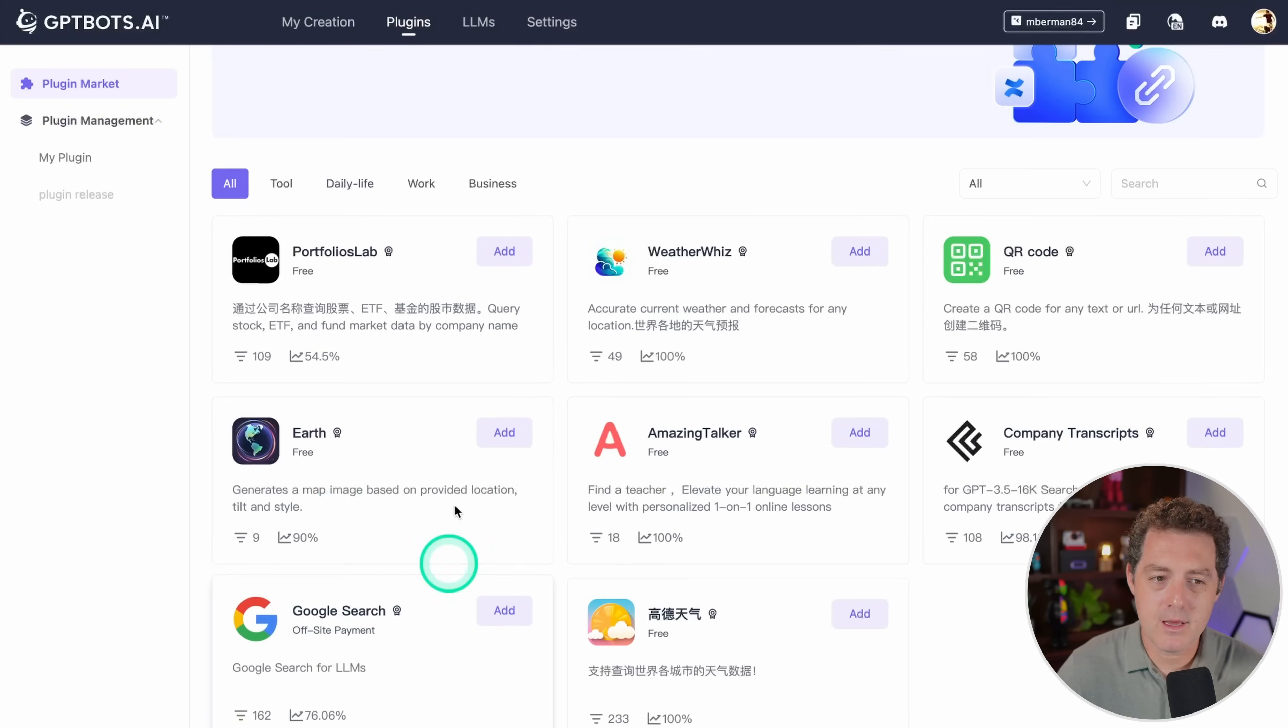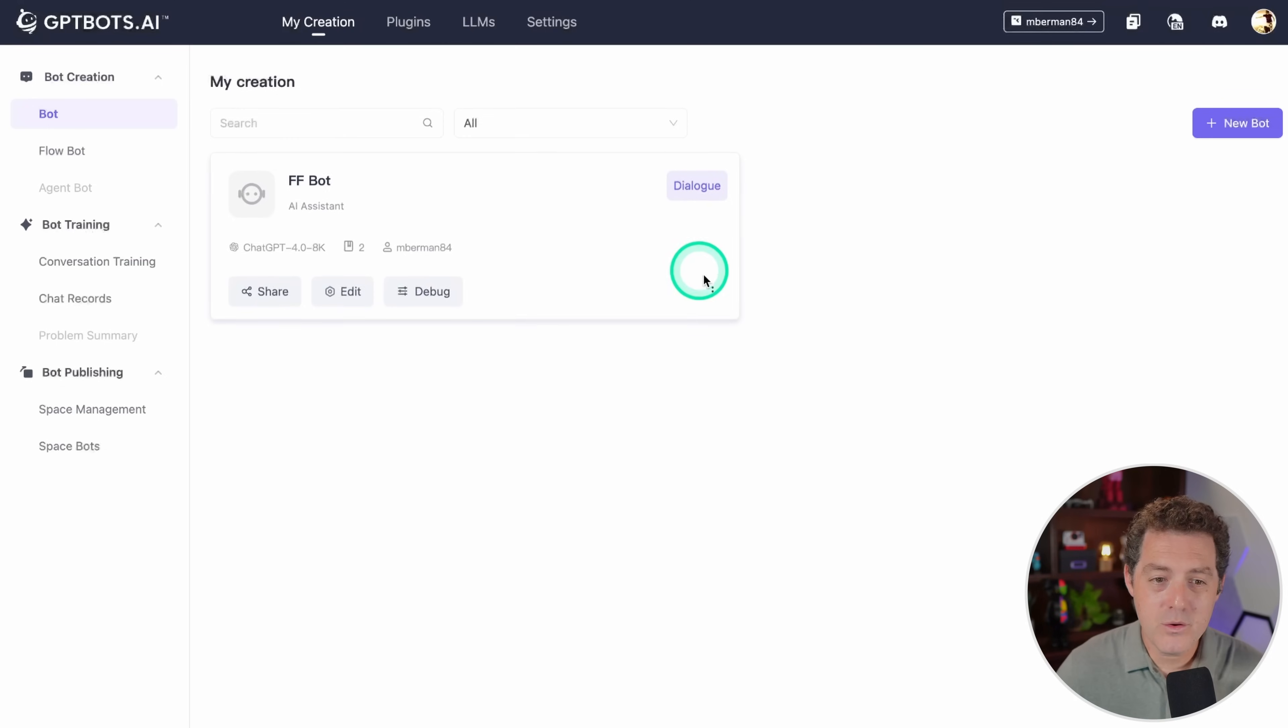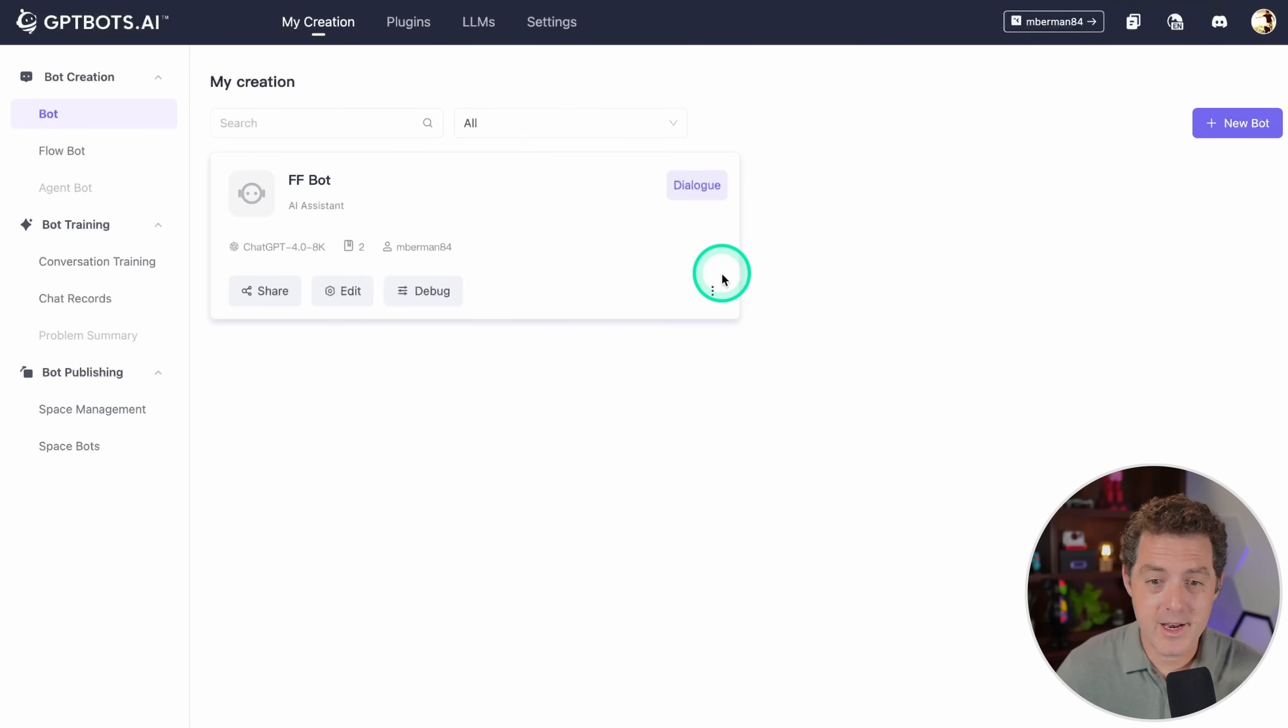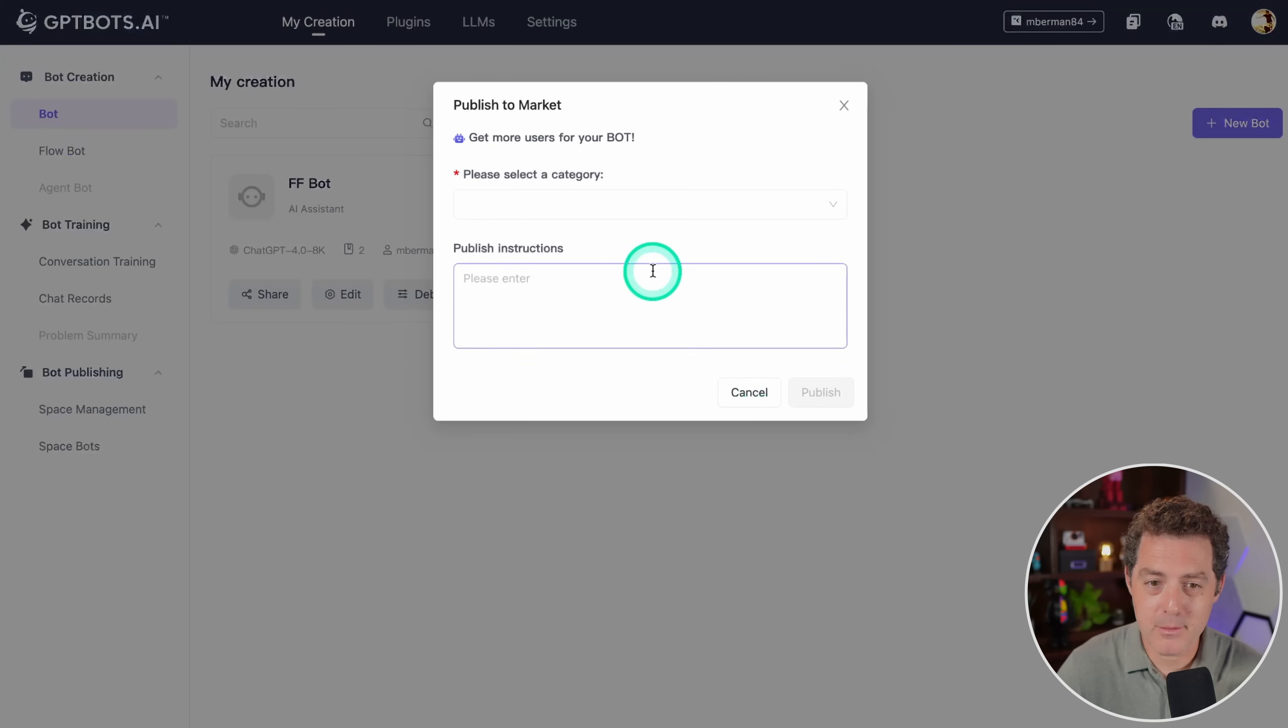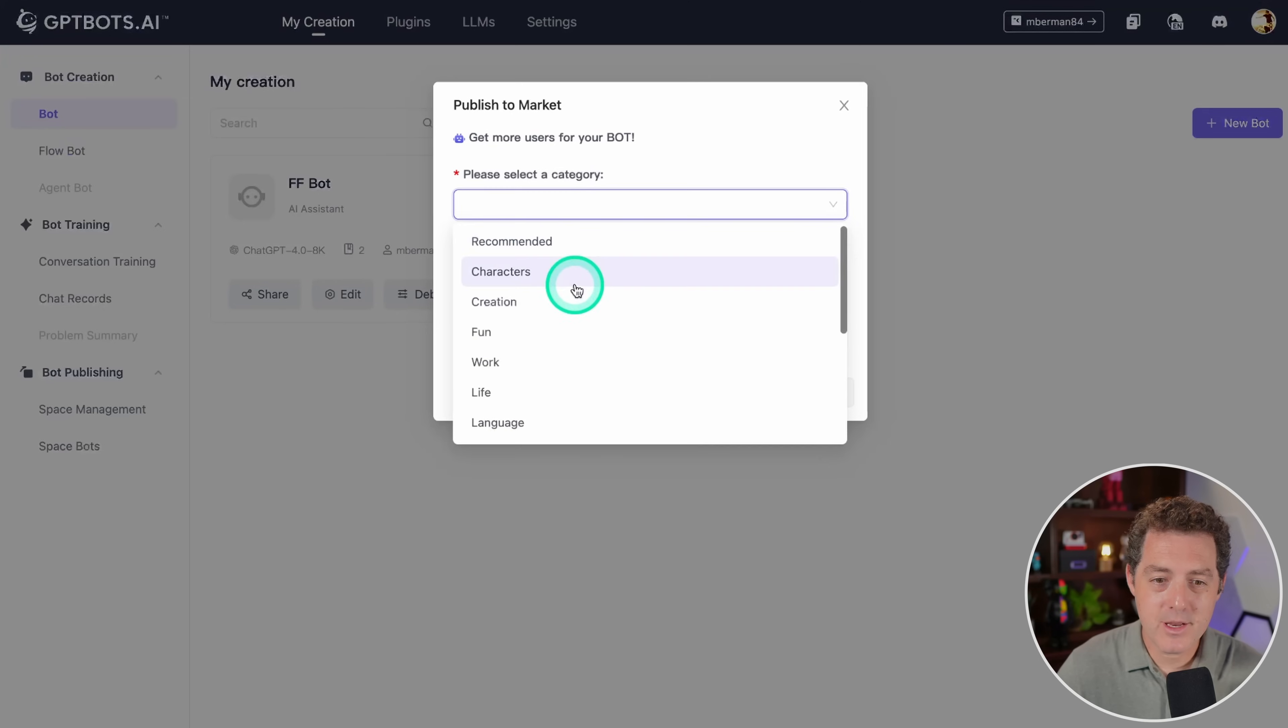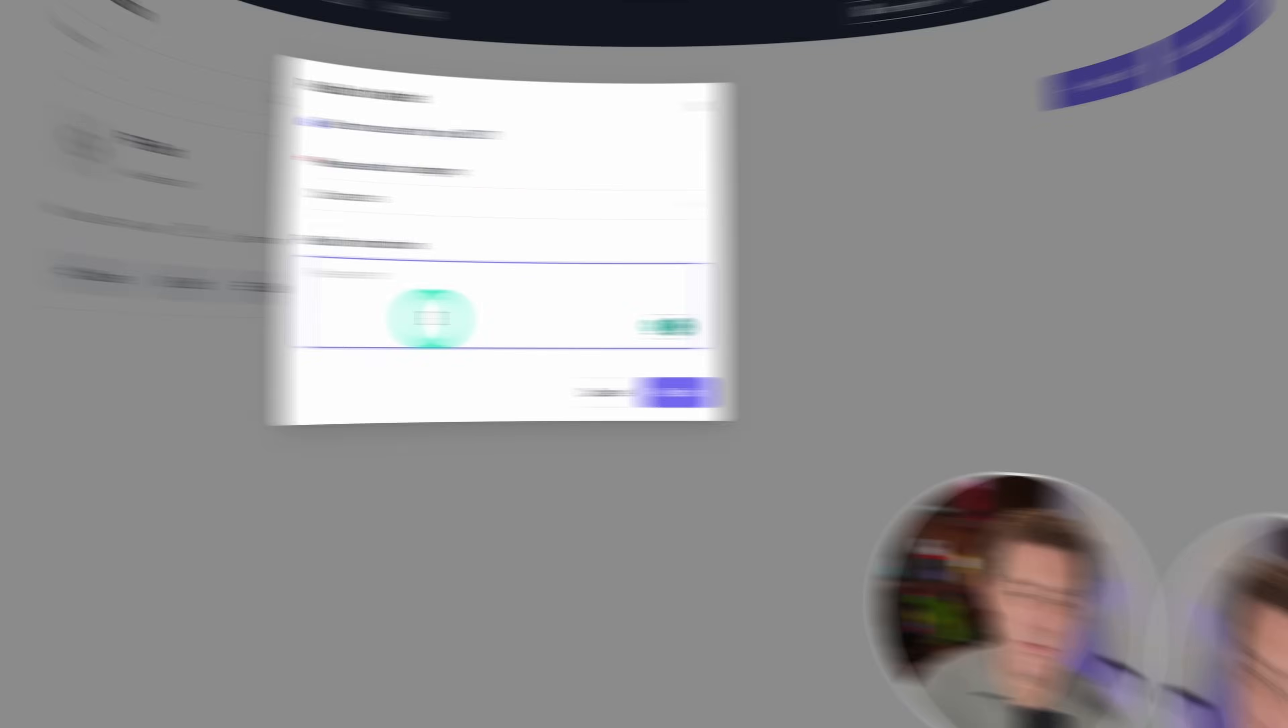So if you create a bot that's really great at something that a lot of other companies can use, if you click right here and you say publish to market, you can actually publish it and let other people use it.